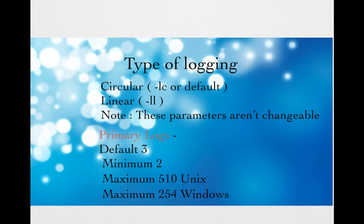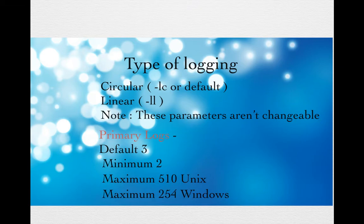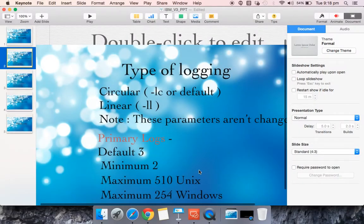Either you can define it as circular logging type or linear logging type. If you want to define your queue manager while creating it, you have to use the parameter hyphen LC to define it as a circular log type or you should use hyphen LL to define it as a linear log type. Once you create these queue managers with either circular or linear, it cannot be changed.